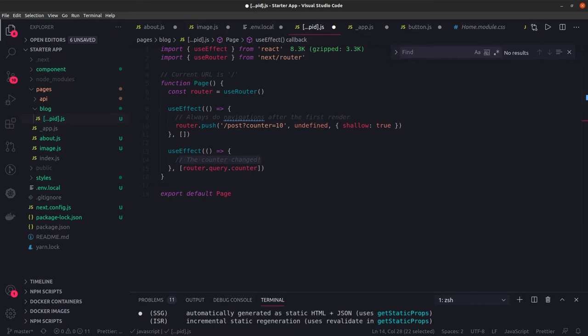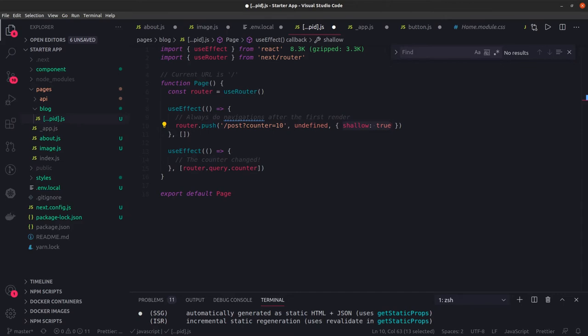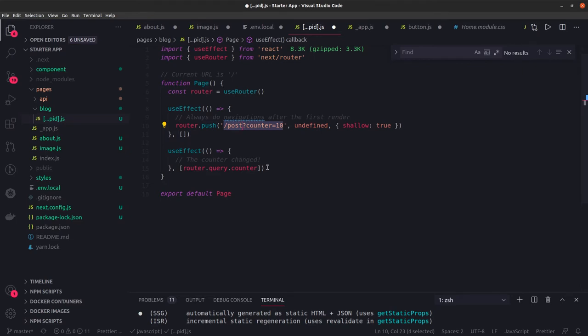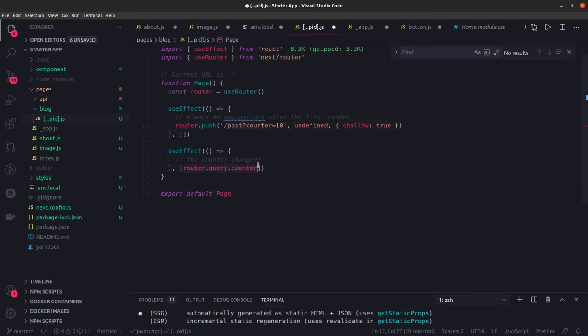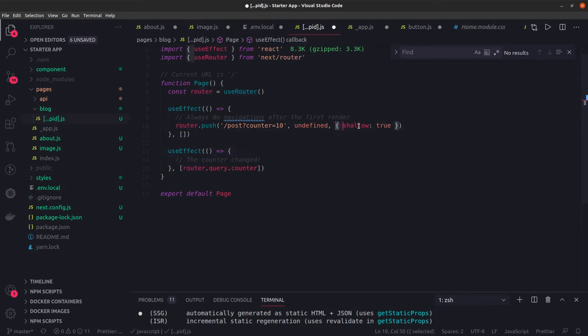Here we're providing shallow routing. Shallow routing allows you to change the URL without data fetching methods. You can move to that component, but if you have getServerSideProps, getStaticProps, or getInitialProps methods, those won't get executed immediately. The router.query will change based on where you navigate.